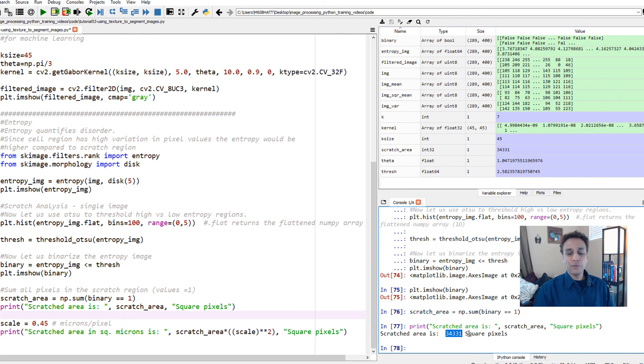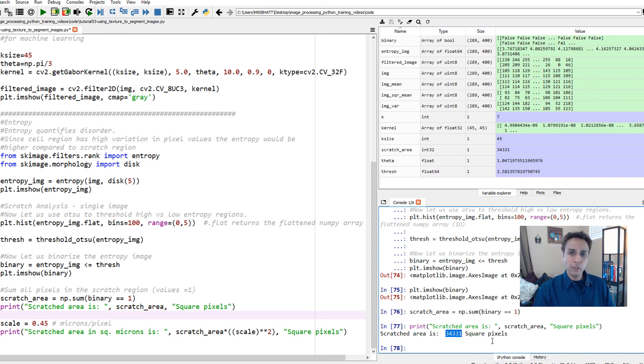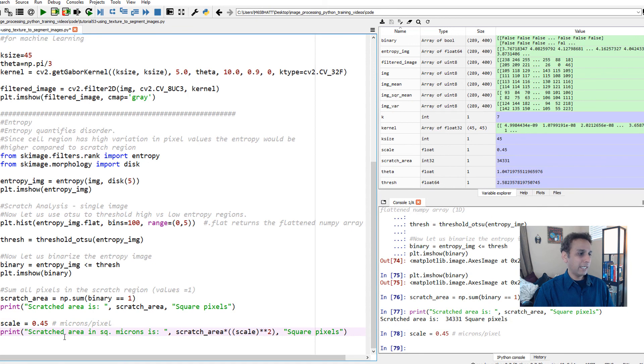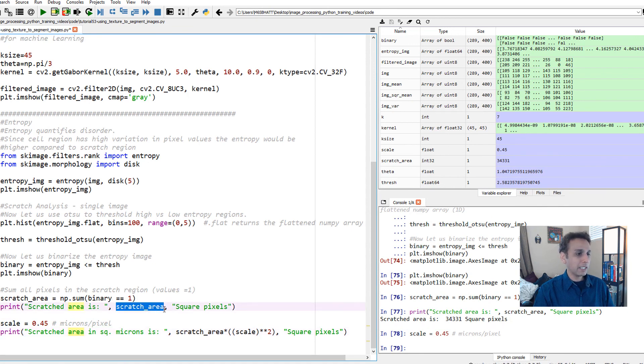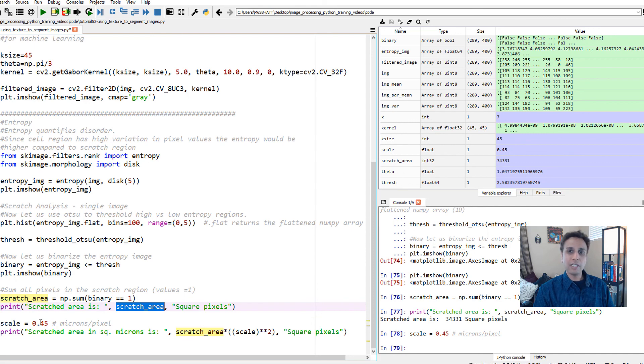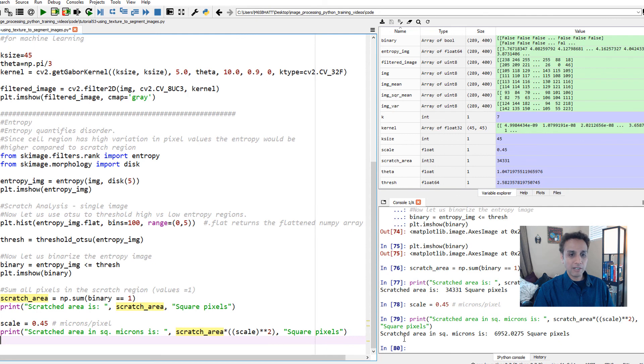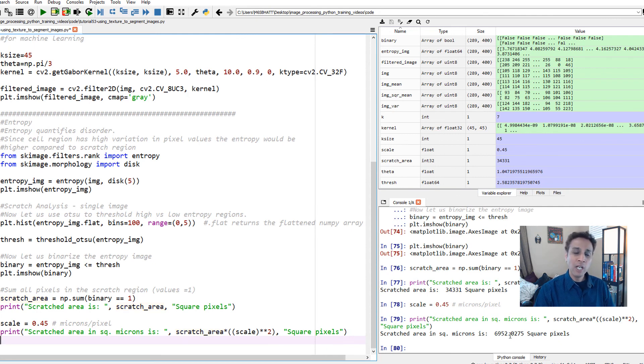If you want to convert that into square microns, you need to know your pixel size. If my pixel size is 0.45 microns per pixel, then my scratched area is the scratch area in pixels multiplied by square of the scale. This is area, so you multiply by square of the scale. My scratched area in square microns is 6,952 square microns.